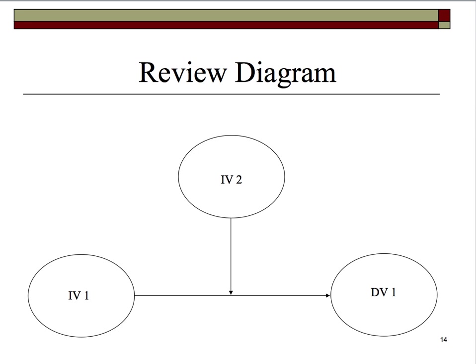There could be anything in those ellipses — we could switch them. IV1 could be labeled IV2 and IV2 could be labeled IV1. Mathematically, it doesn't make any difference. However, we often find that it's easier to phrase our hypotheses one way than the other, and we'll discuss that in a few minutes.